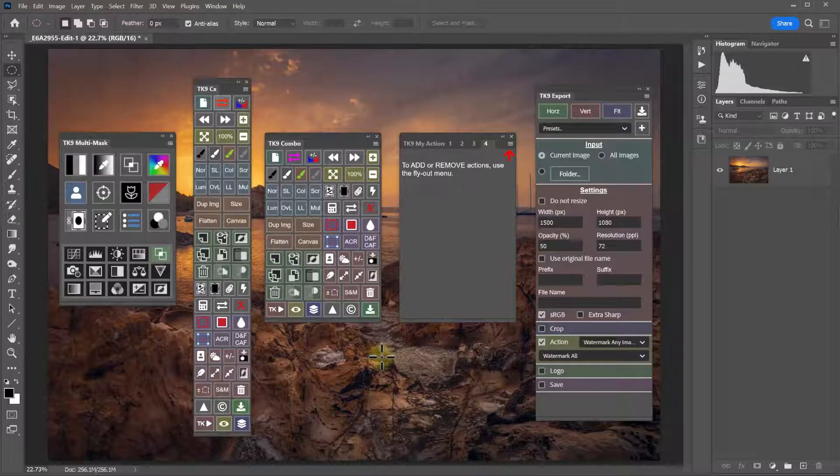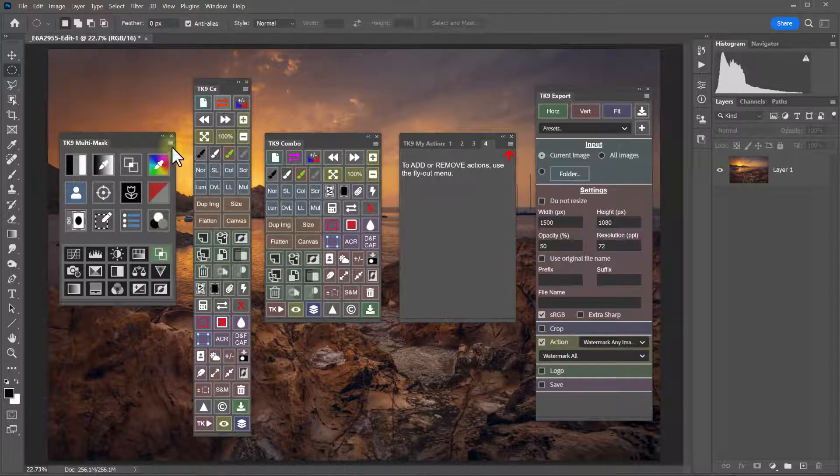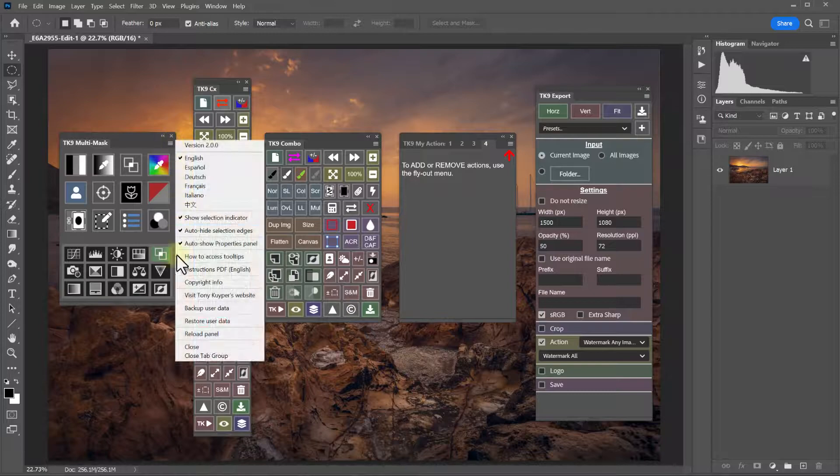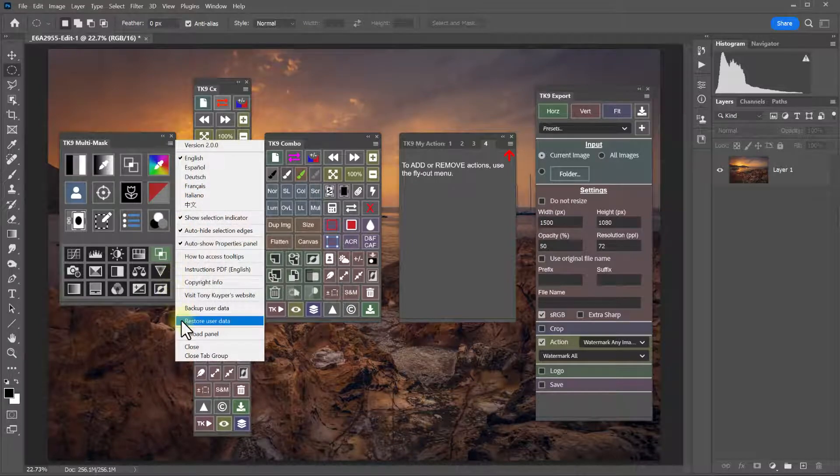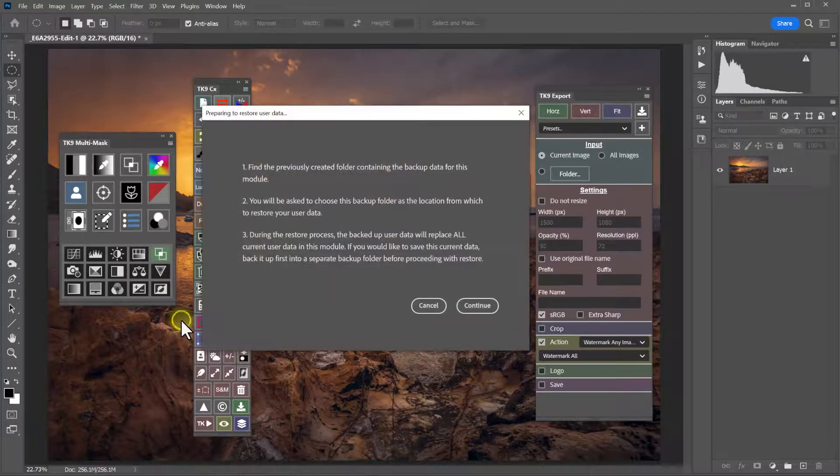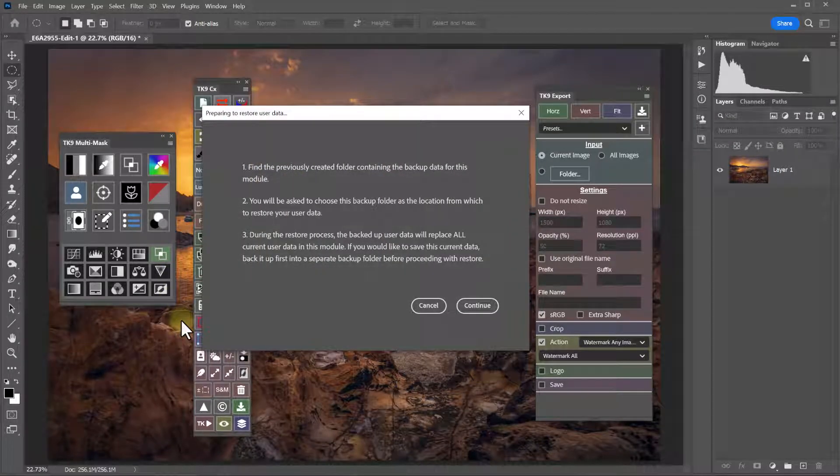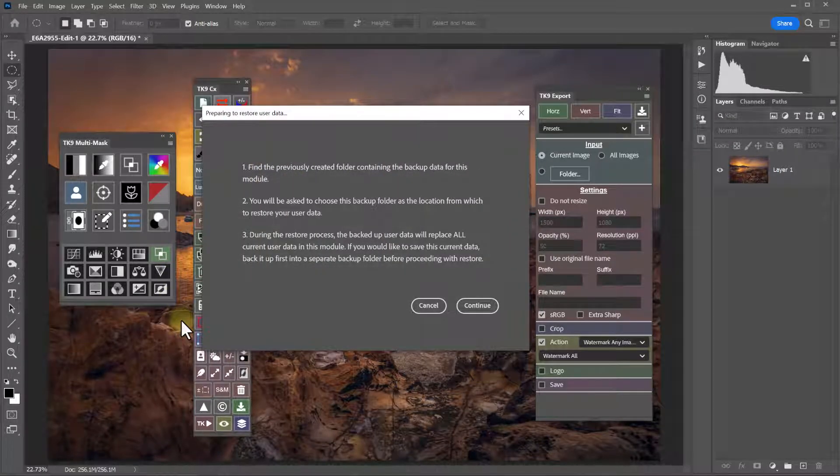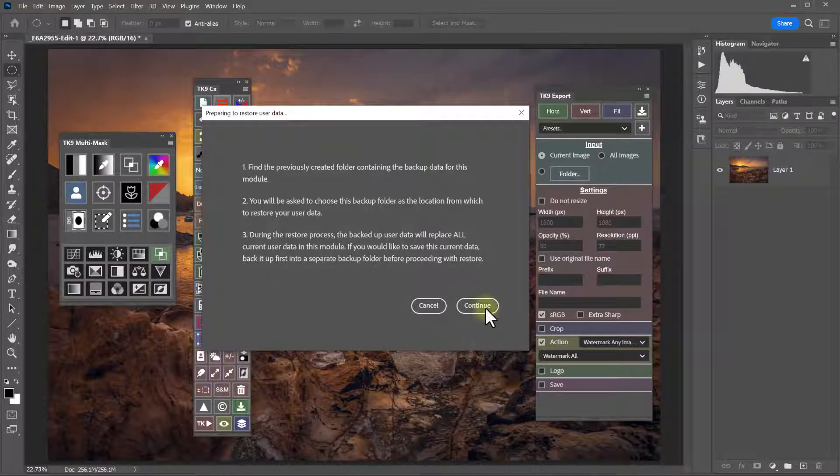To restore your settings for a module, simply go to that module's flyout menu, come down to restore. And this opens a message window with instructions on what to do in case you don't remember, and then click continue.